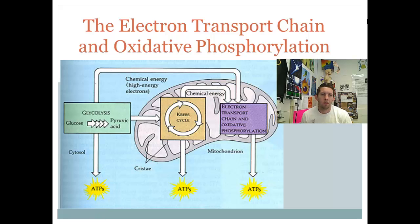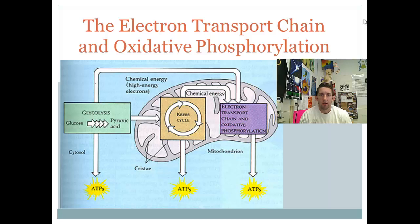Continuing on with cellular respiration, aerobic cellular respiration specifically. Up to now we've talked about ATP production only in terms of substrate-level phosphorylation, removing energy from a substrate to create ATP. We're moving on to oxidative phosphorylation, where the energy for phosphorylation of ADP comes from redox reactions, not directly from the substrate as in substrate-level phosphorylation in glycolysis and Krebs cycle.